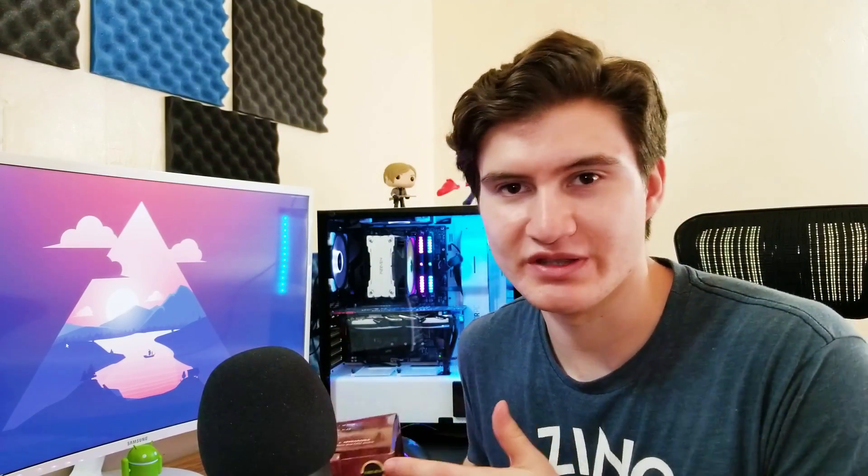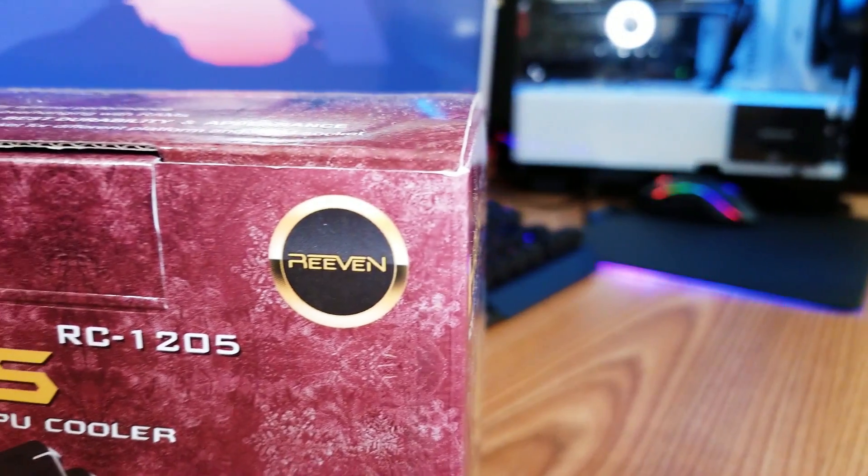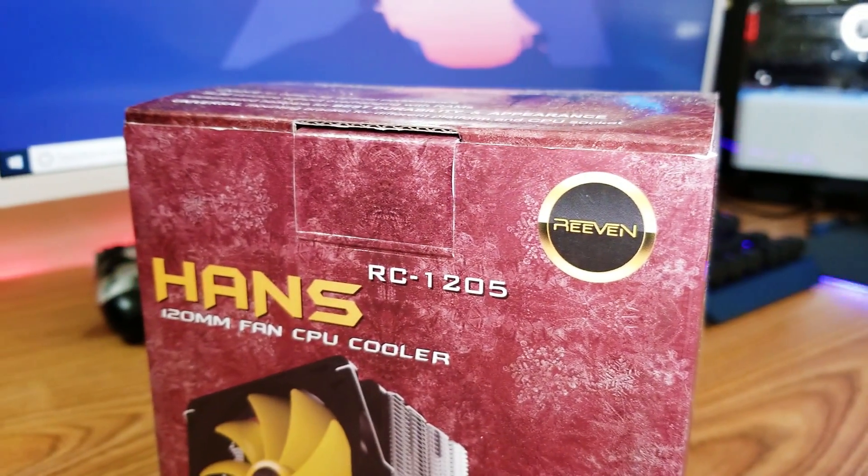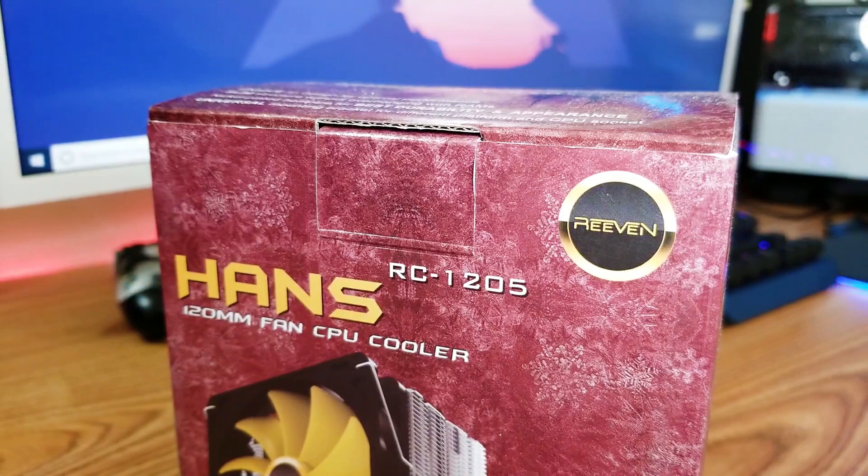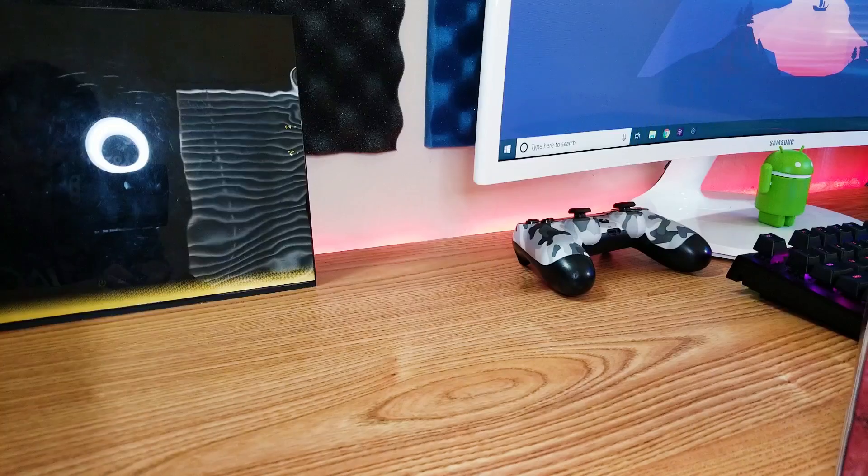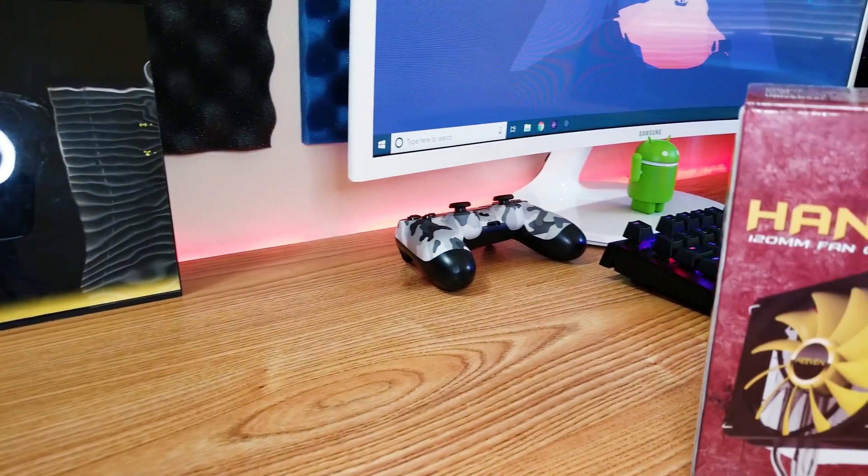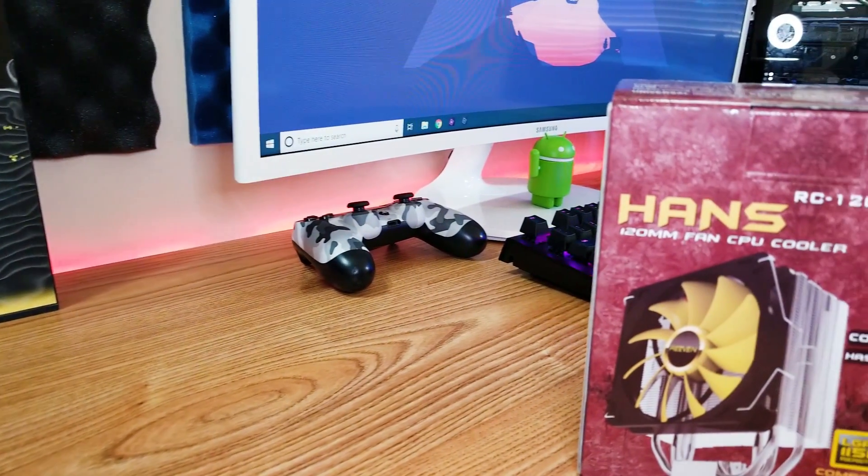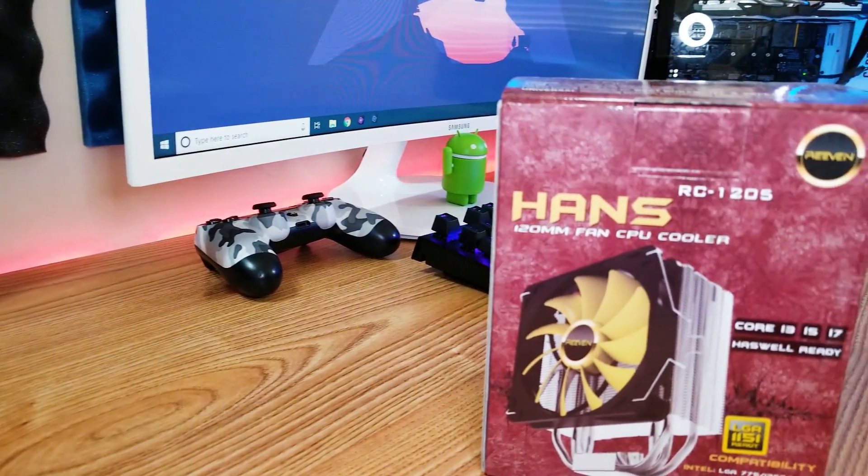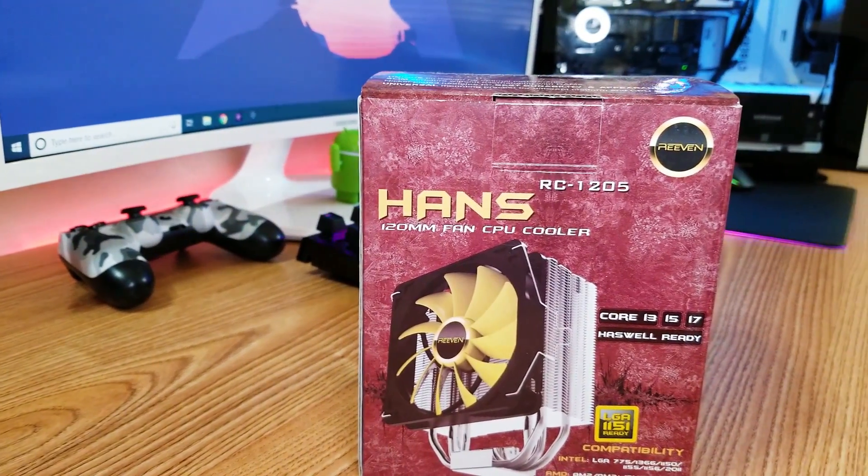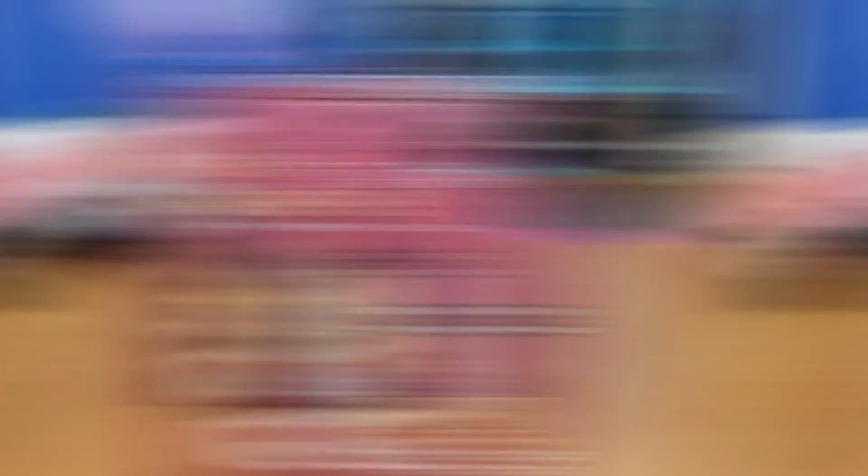So today I'm gonna be unboxing and show you guys what's in the box. I'm also gonna give you guys a tutorial on how to install it and I'm gonna test it slightly, just run a couple tests to form my first impressions. Please make sure to leave a like, give me a comment down below and also consider subscribing. Enjoy!